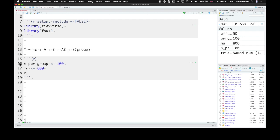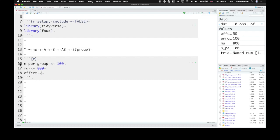We also need to know the effect of category. So how much faster are they on congruent than incongruent trials? And let's say that's 50 milliseconds.